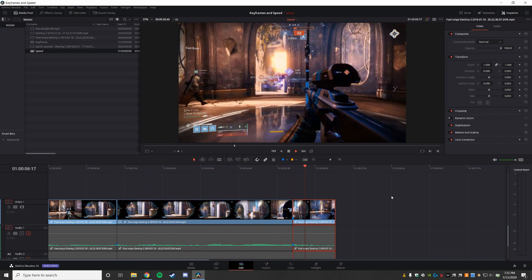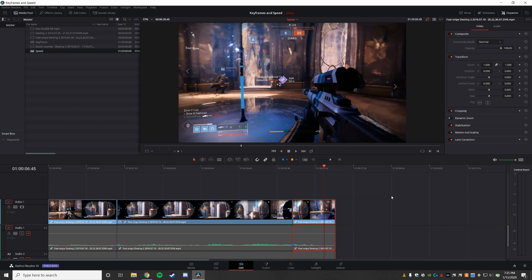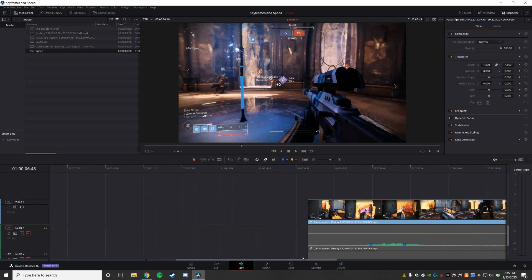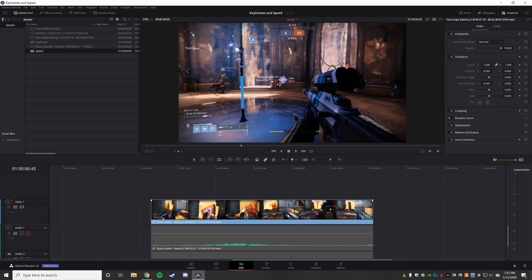I don't particularly like the harsh transition from slow to fast. So the alternative way around that, we're going to slide over here to this clip, is to use something called a retime curve.